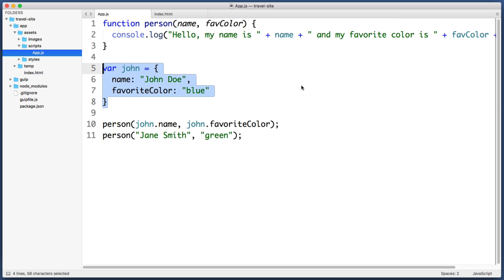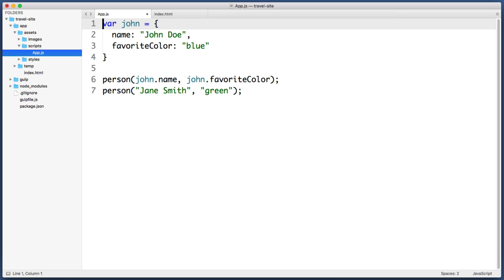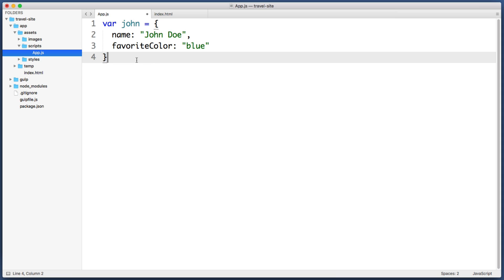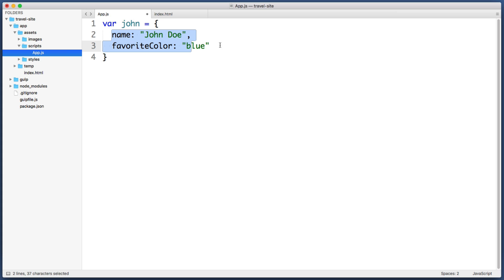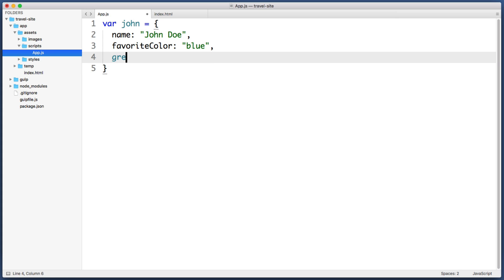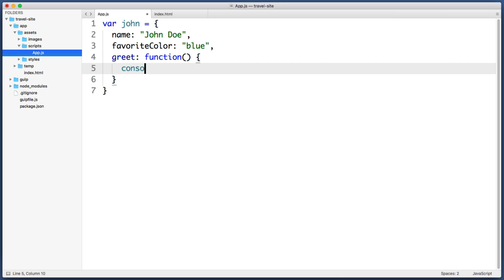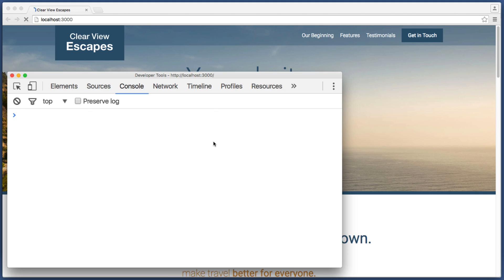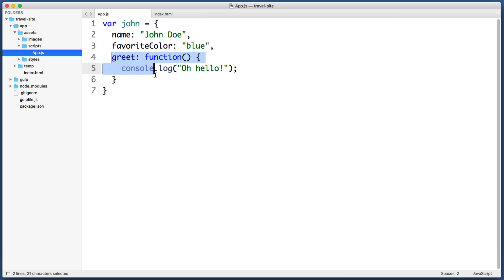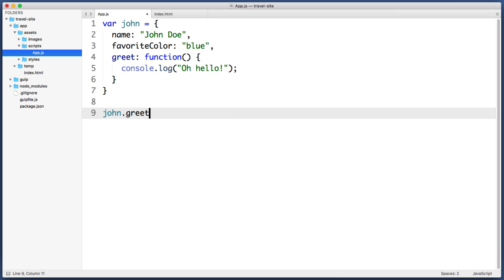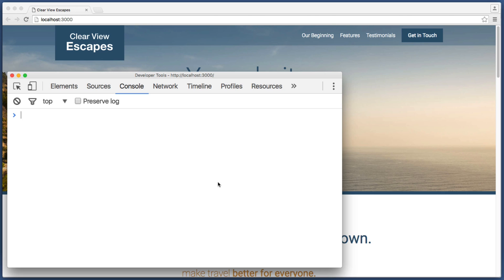This is where things get a bit exciting. Let's delete the standalone function and its two calls, and instead add a function within this John object. At the end of the last property let's add a comma, then create a new piece of the object named 'greet.' Greet is not going to contain data like the other properties — greet is going to contain behavior, so greet will be a function. As a quick example, let's make this function log out 'oh hello' to the console. If we save and refresh, the console is empty because we defined the function but never called it. Just like we access properties by typing 'john.name' or 'john.favoriteColor,' we can call this function by typing 'john.greet().' Now we see 'oh hello.'